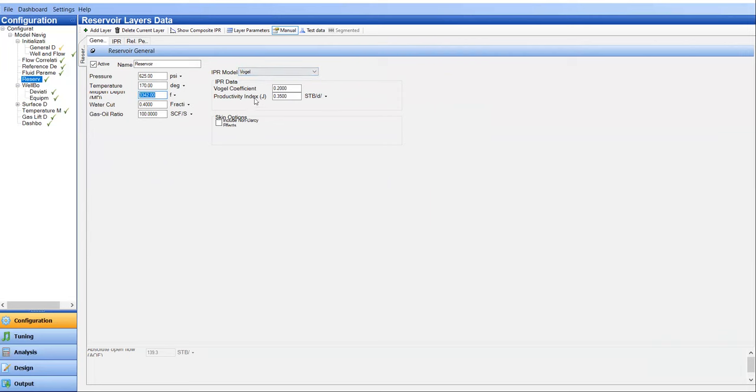IPR model, I want to create the IPR using Fogel equation. That's usually the Fogel coefficient is 0.2. And now, in this case, I just want to manually input the productivity index. So I input 0.35. Let's say I have a prior calculation before in another spreadsheet or in another software and I get the productivity index of 0.35. I can directly input the value here.